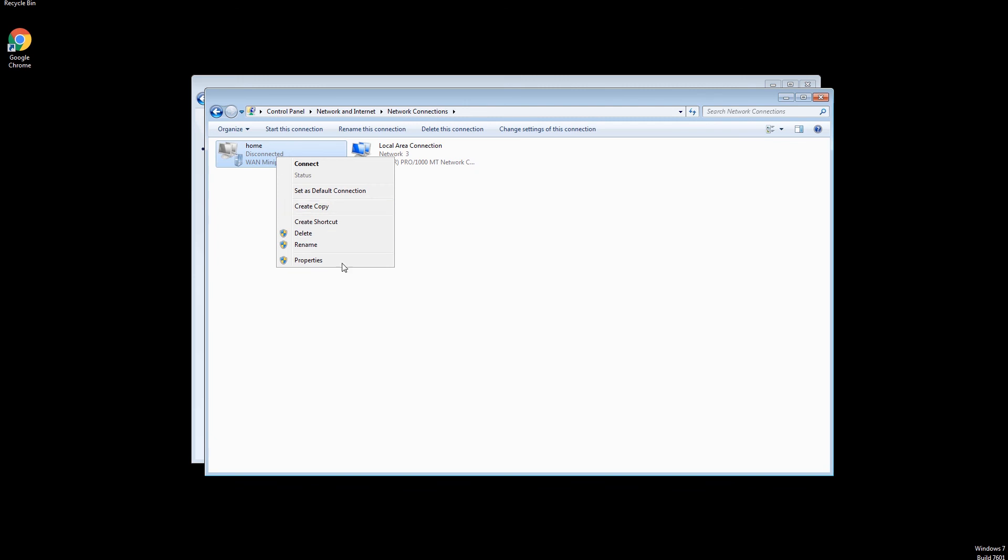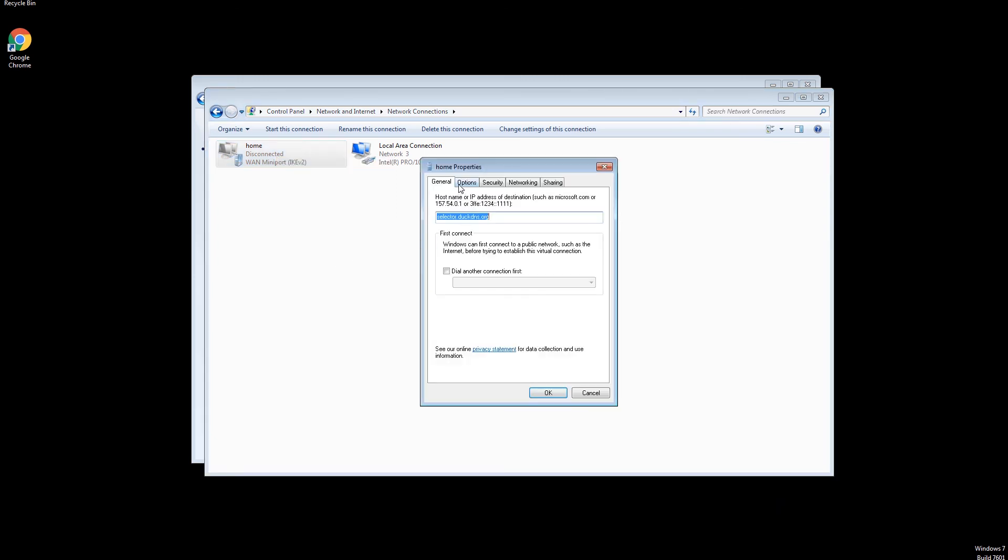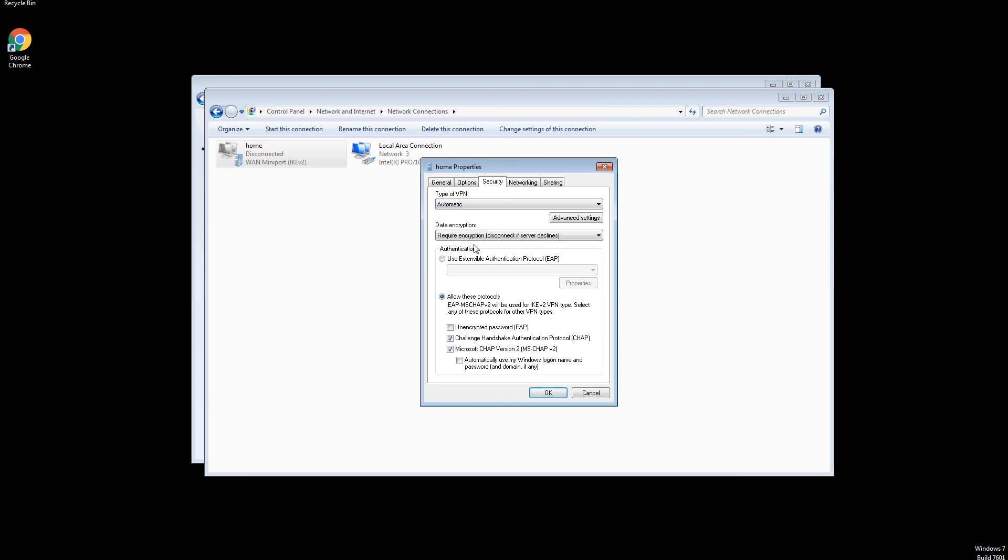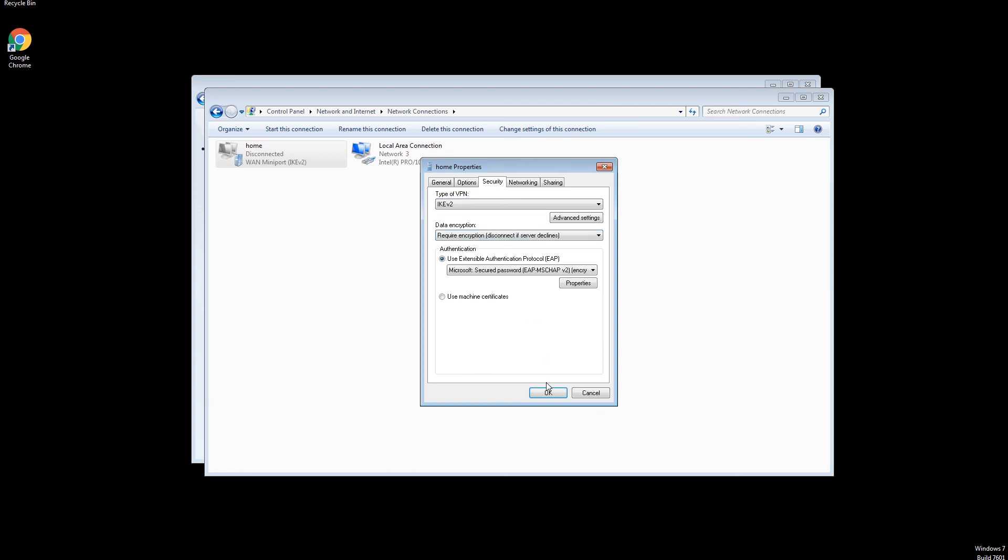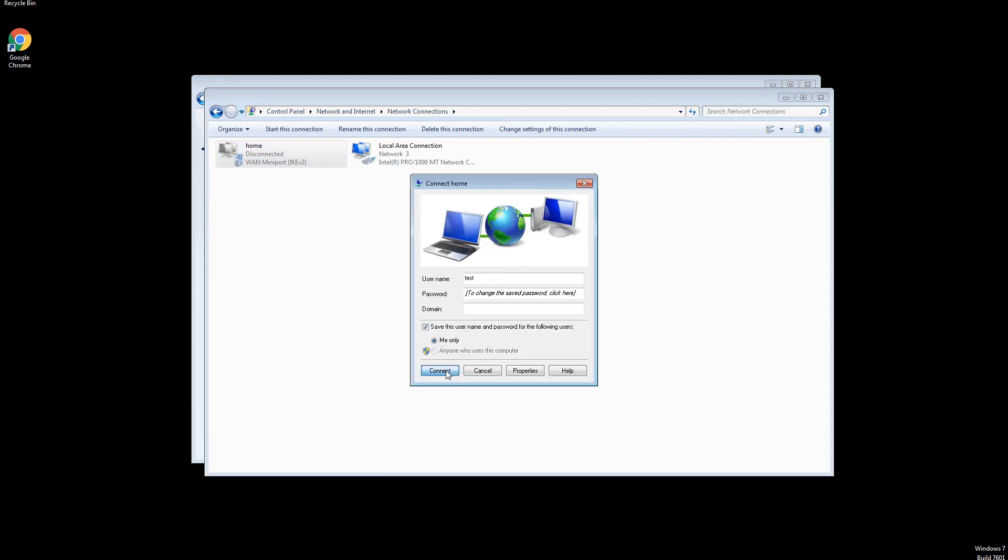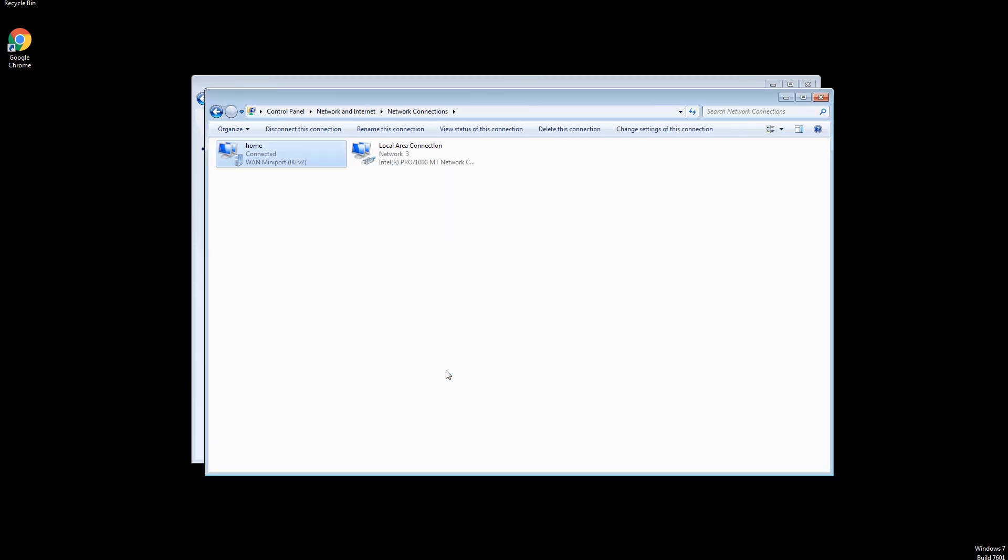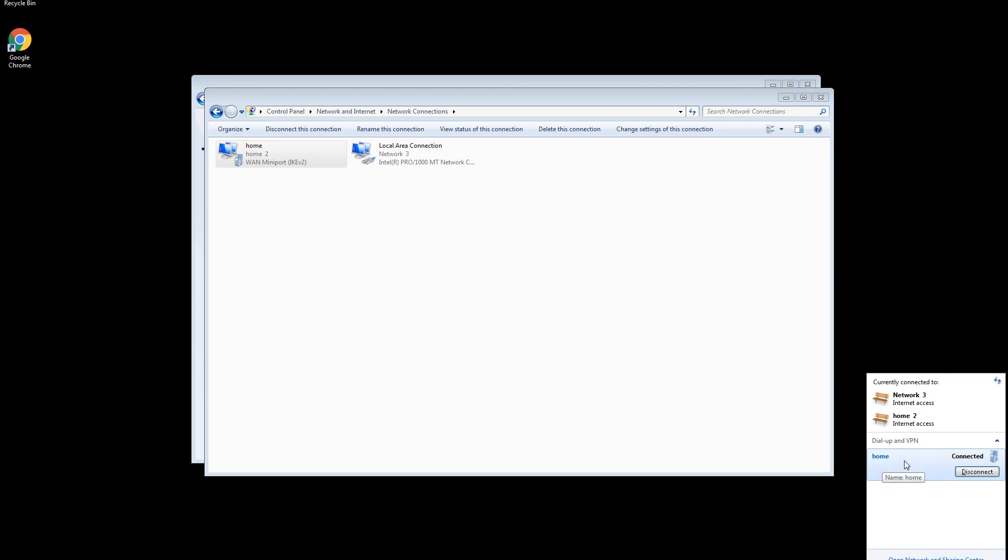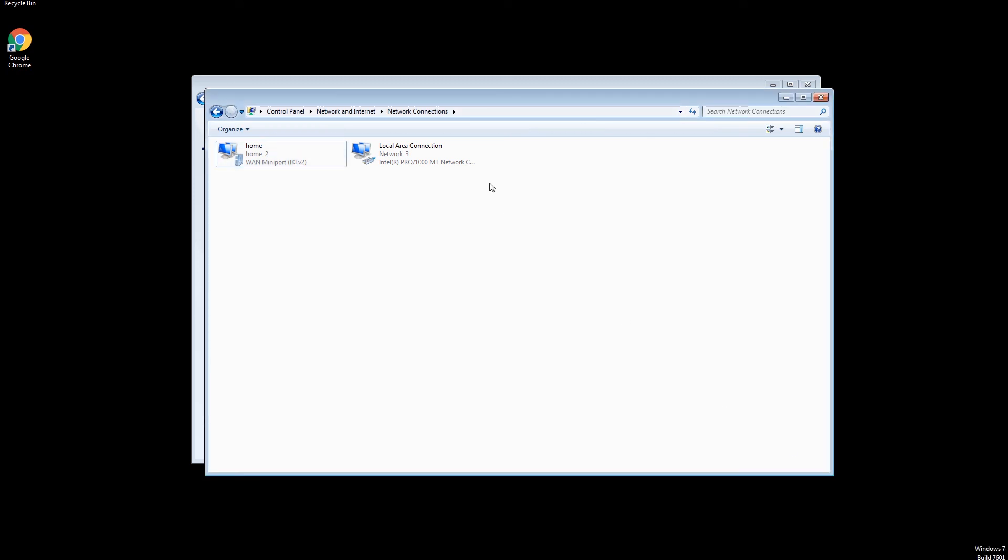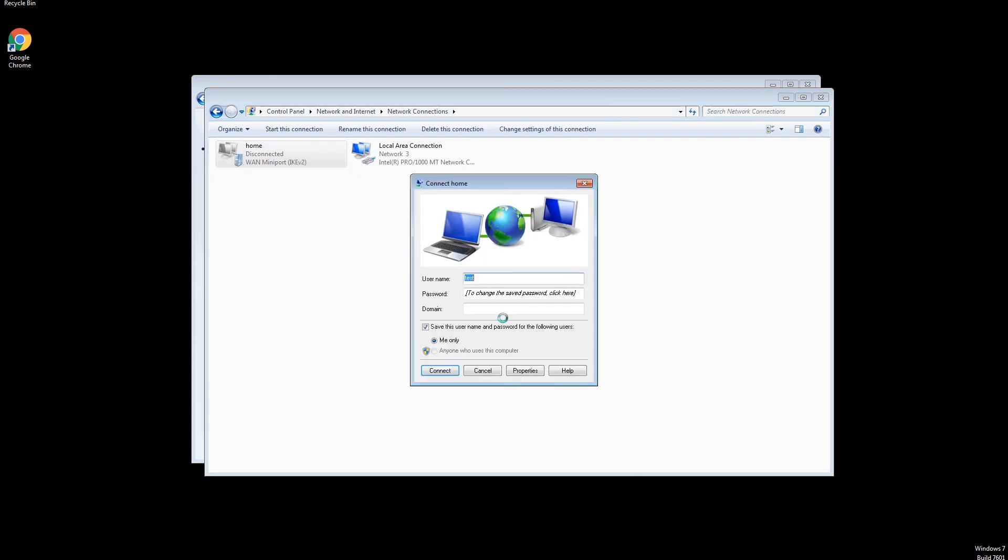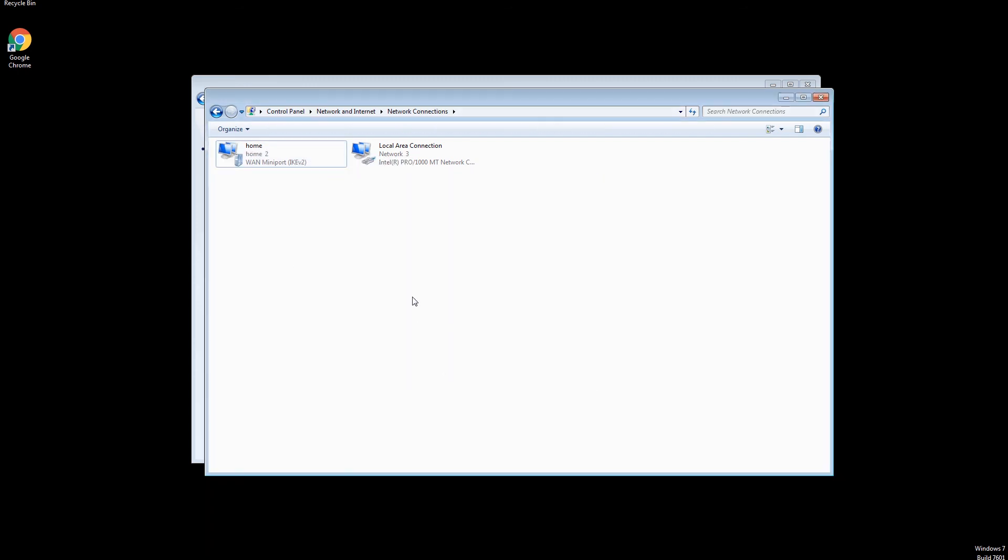Properties. Choose IKE version 2. OK. Then Connect. You see it is connected now. Now we can access Home Network.